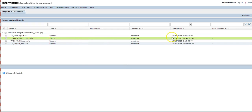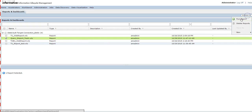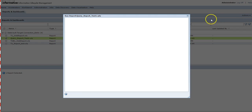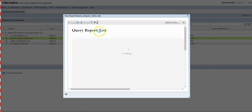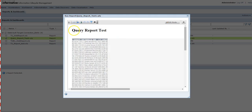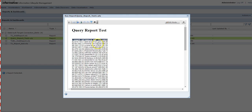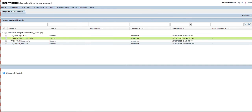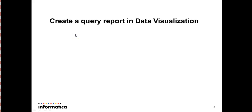The report 'query_report_test_1' is now visible on the data relation page. To run it, simply select the report, go to Actions, and click Run Report. This report can be run at any time since it has been saved. You can see the report title 'Query Report Test' and the data in the table. That concludes our demo on how to create a query report in the data visualization page.